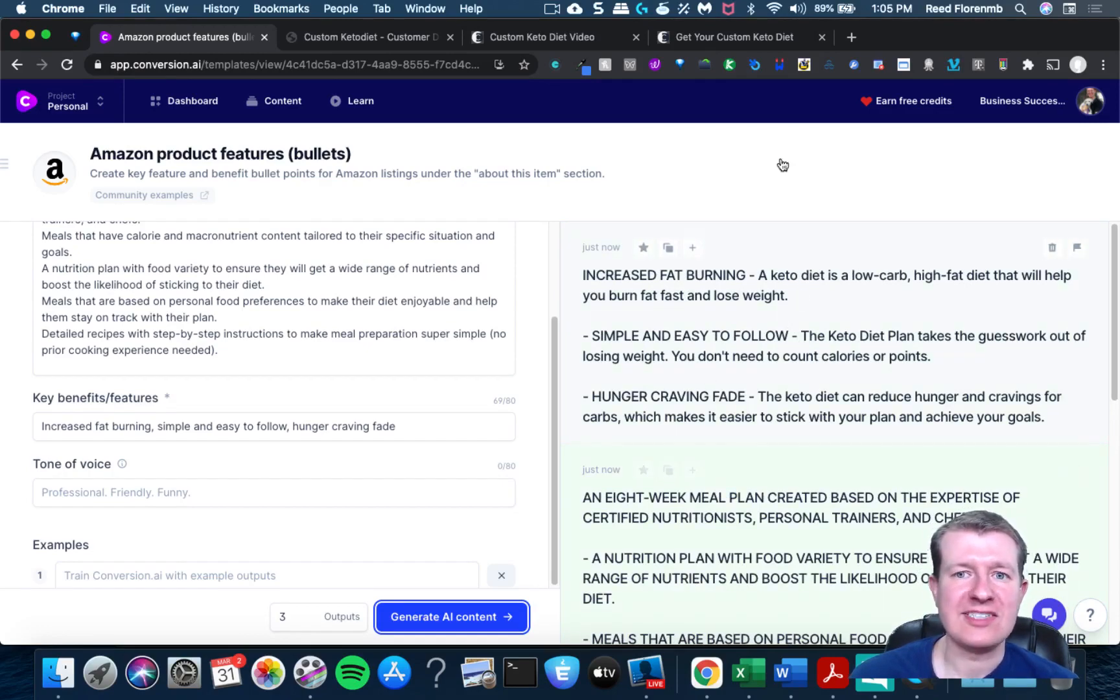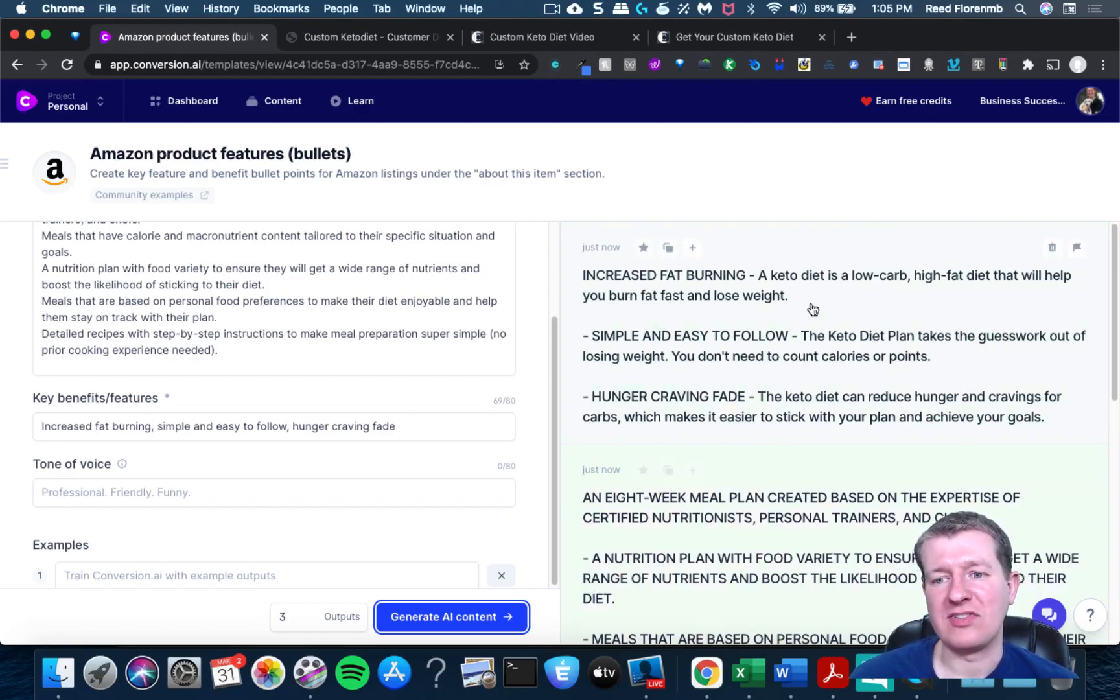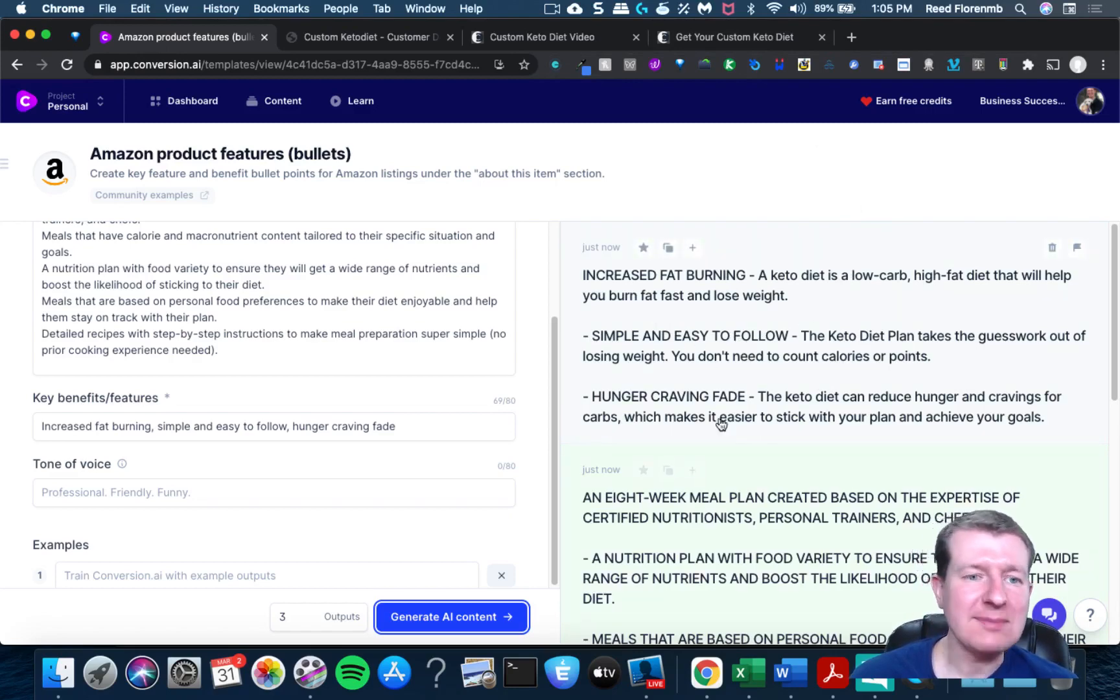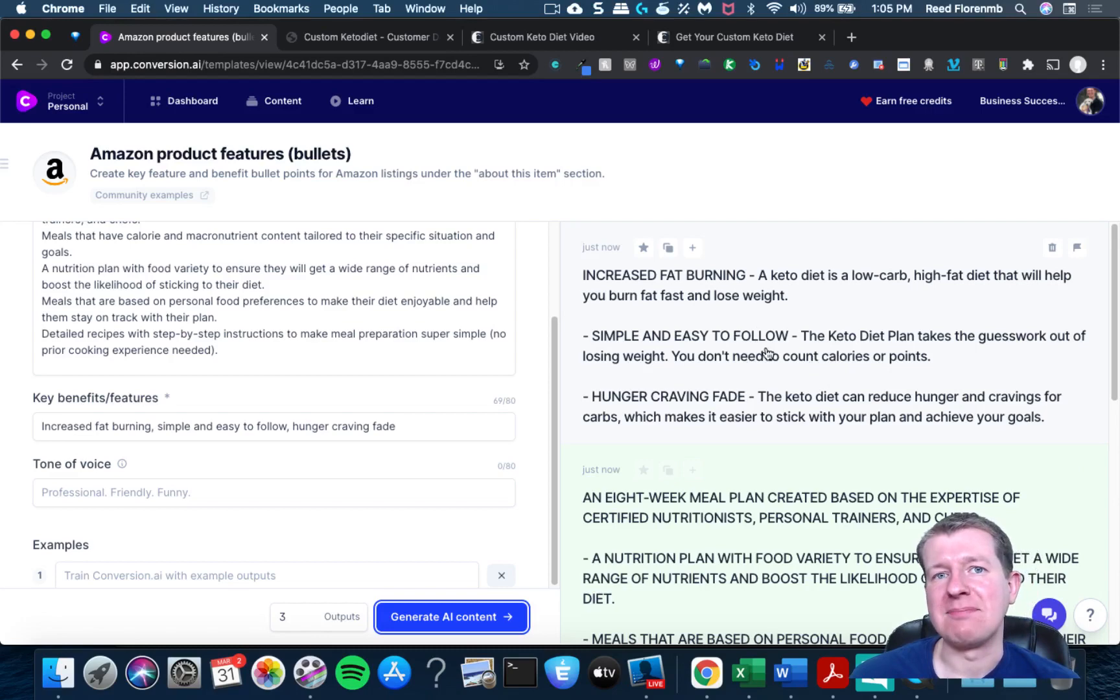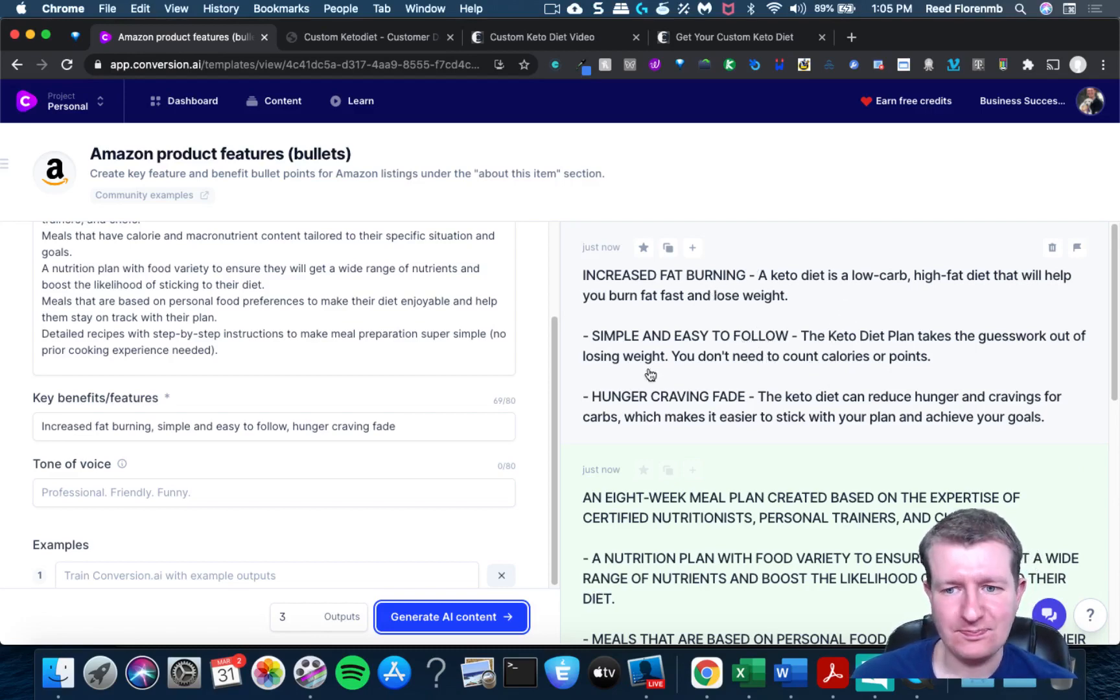You could put in some of the bullets from the sales page, and it could write the bullets in a way that would be exciting to people, but not be as salesy as they might be on some of these sales letters you see.